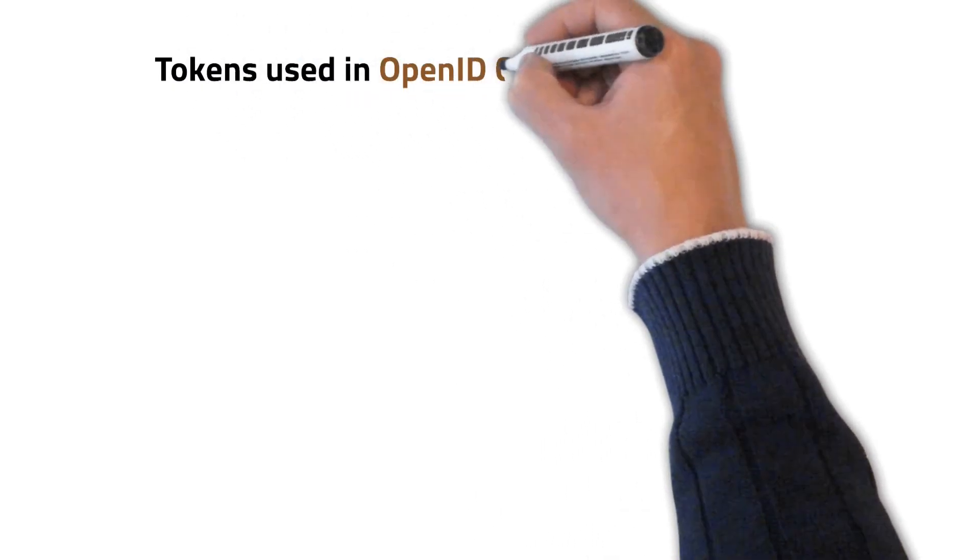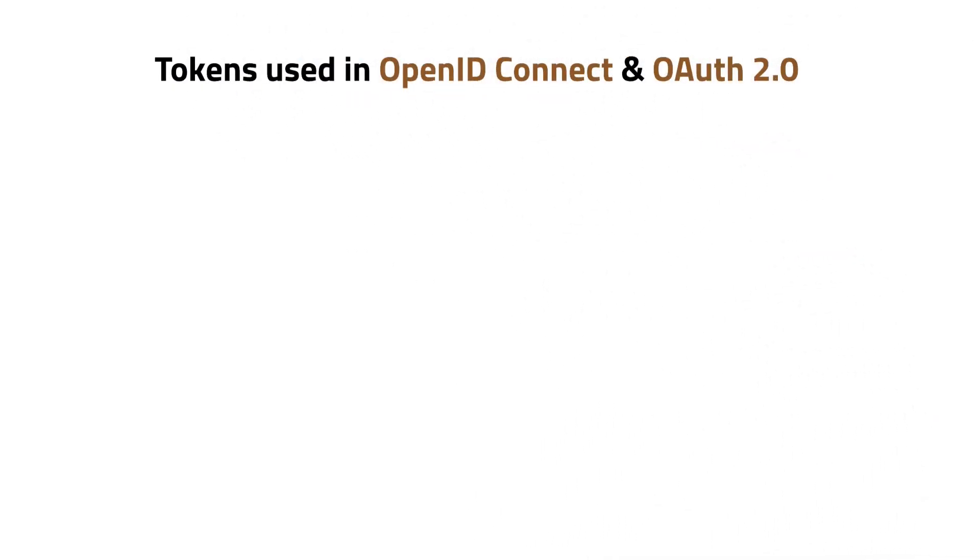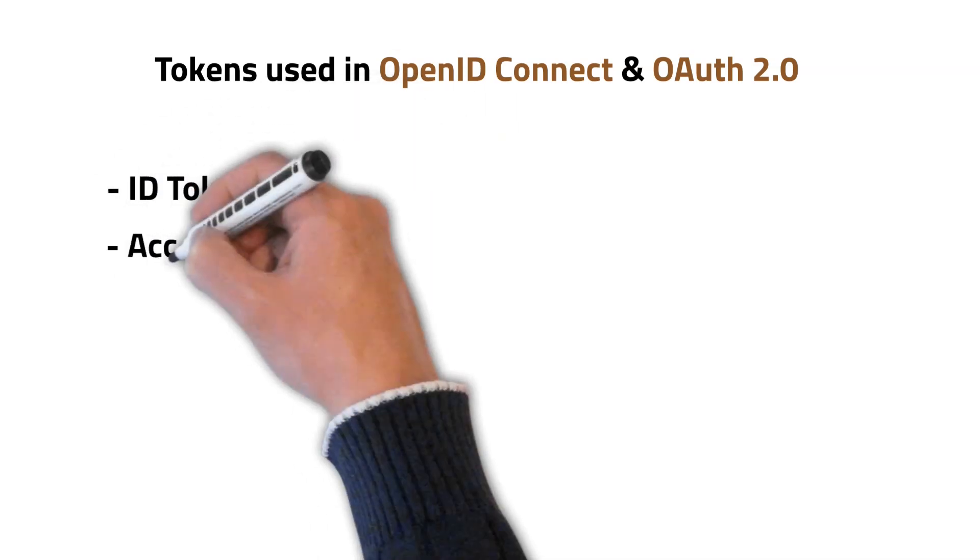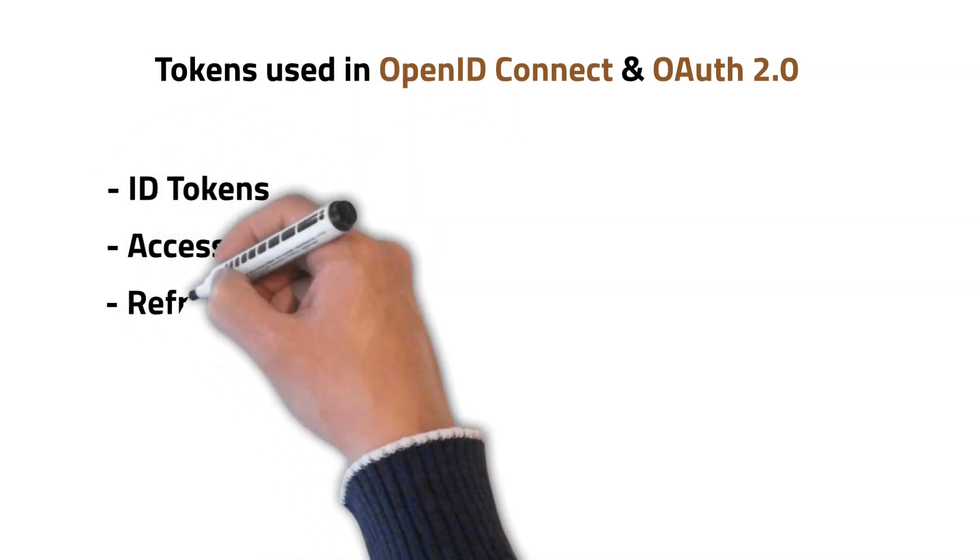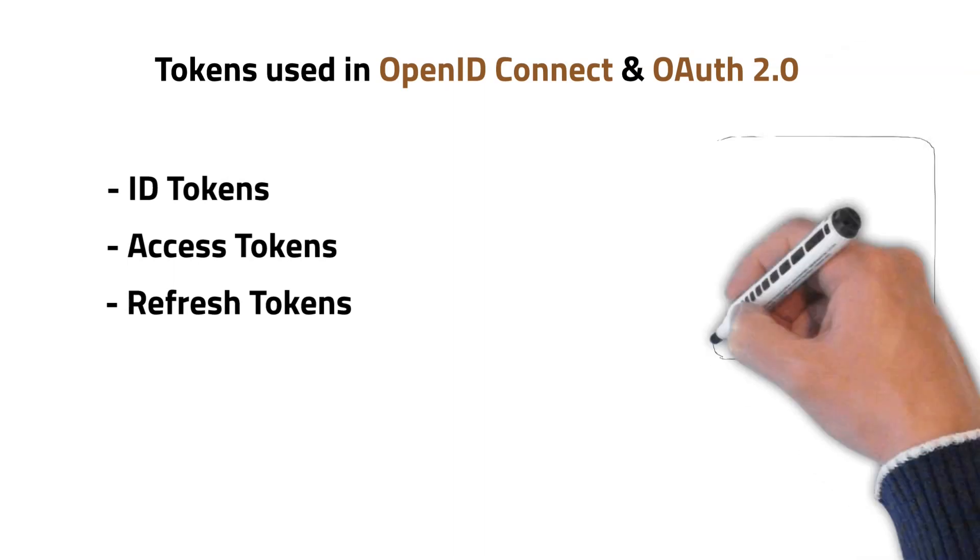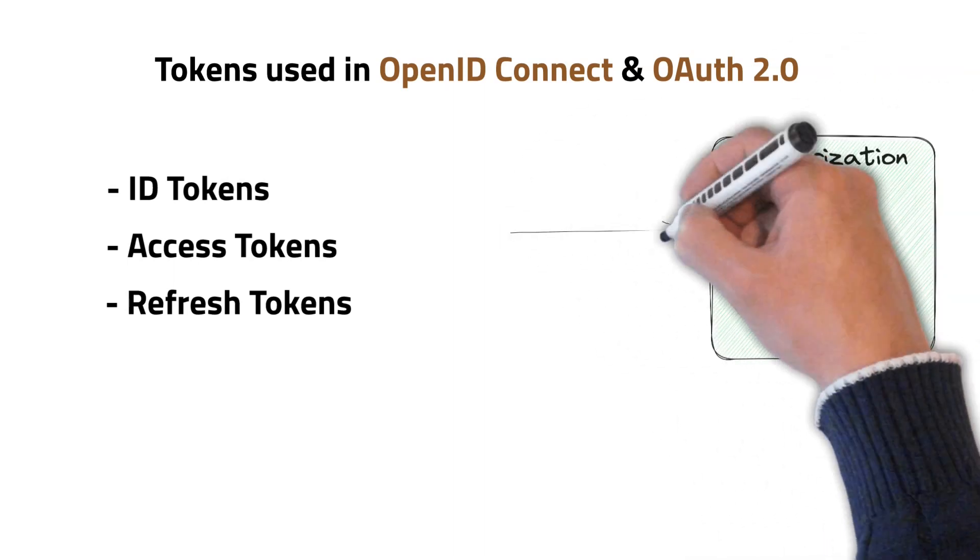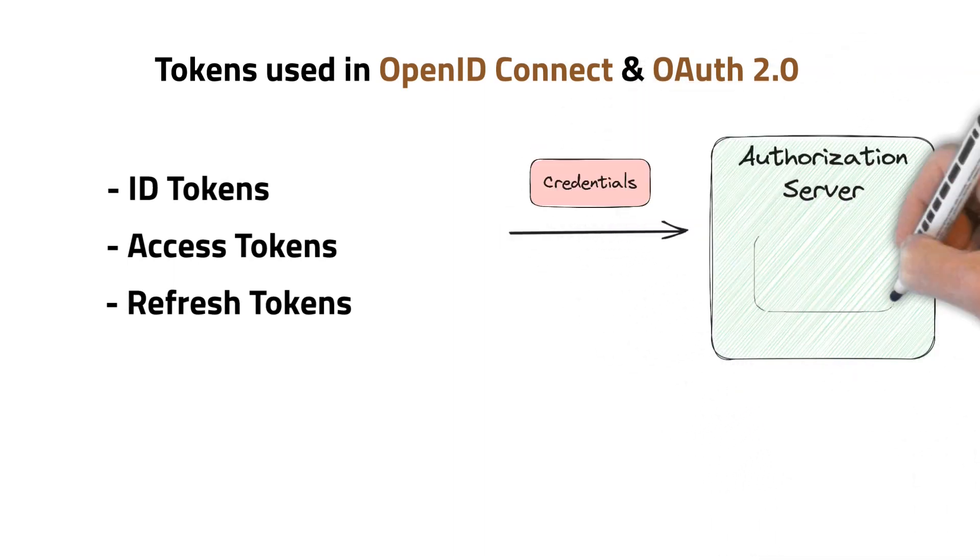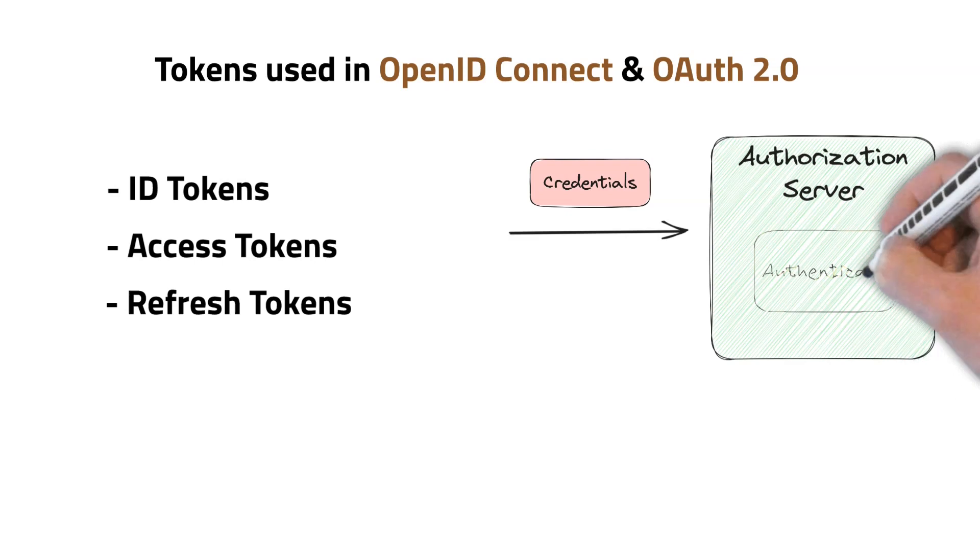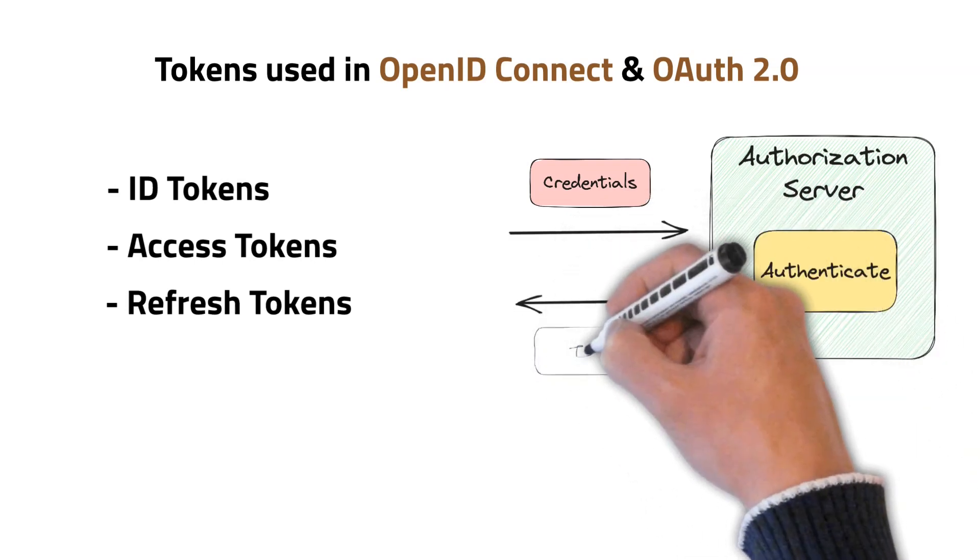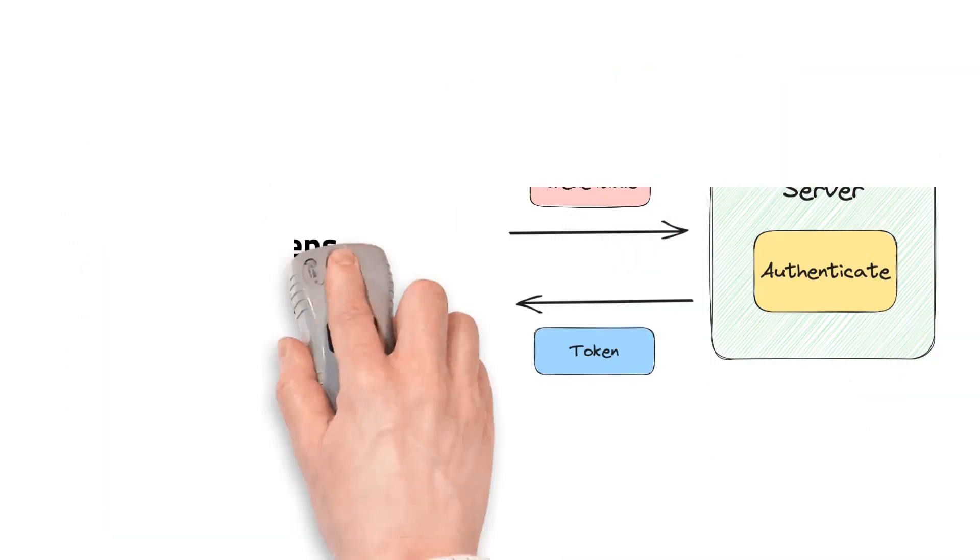There are three types of tokens mainly used in OpenID Connect and Open Authorization protocols. Those are ID tokens, access tokens, and refresh tokens. These tokens are issued by an authorization server upon successful authentication of a user or an entity. I'll explain each of these tokens one by one.